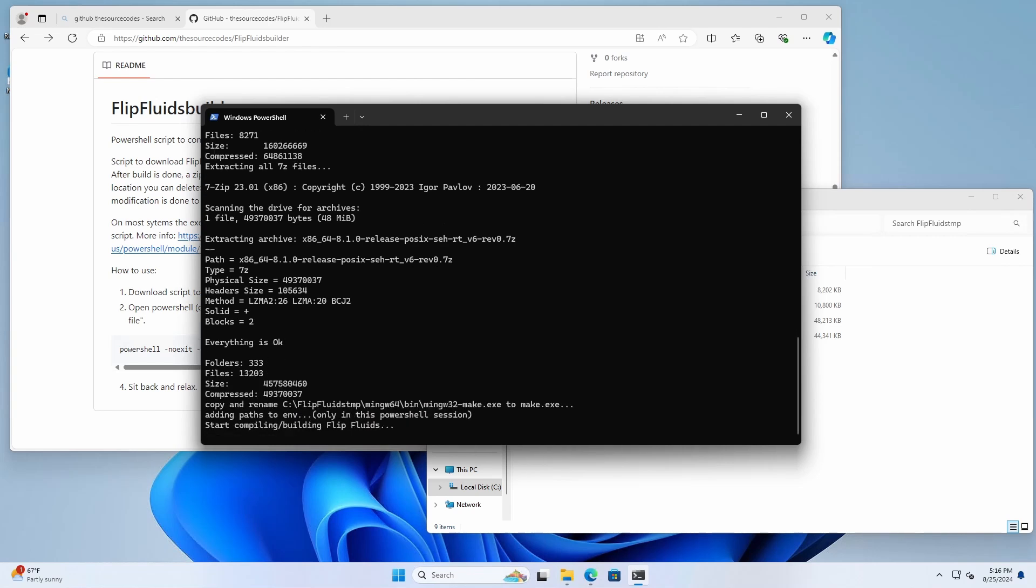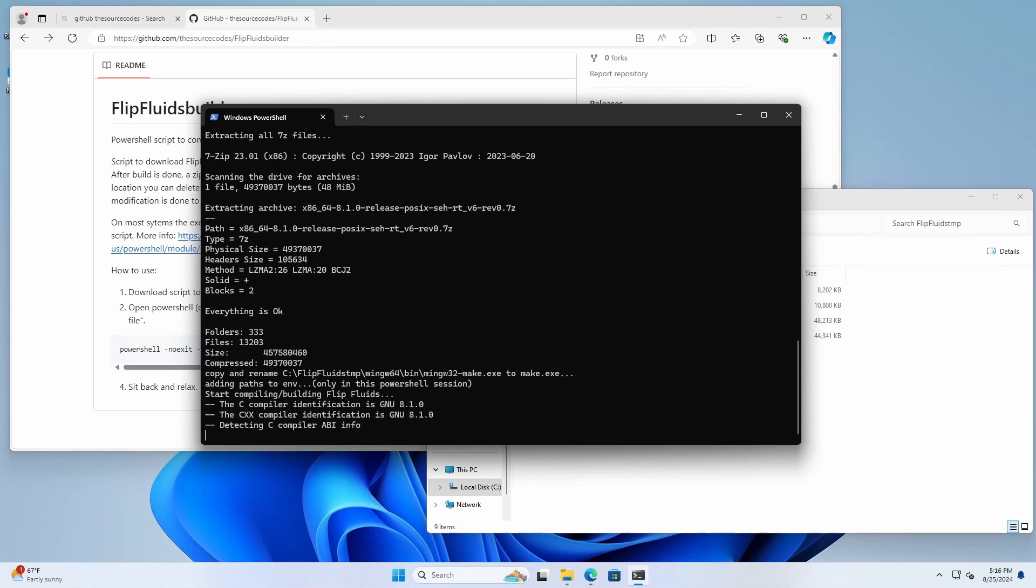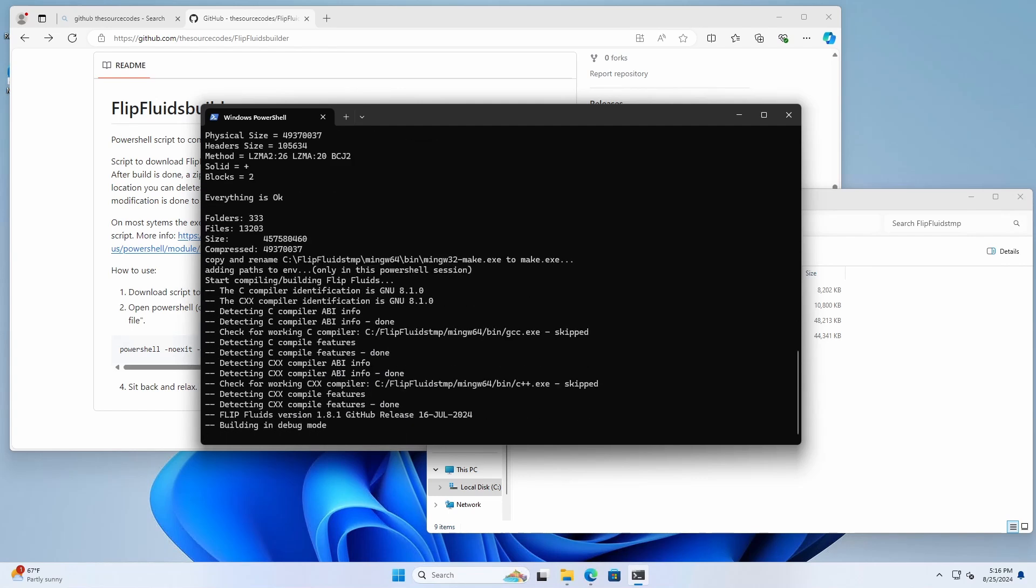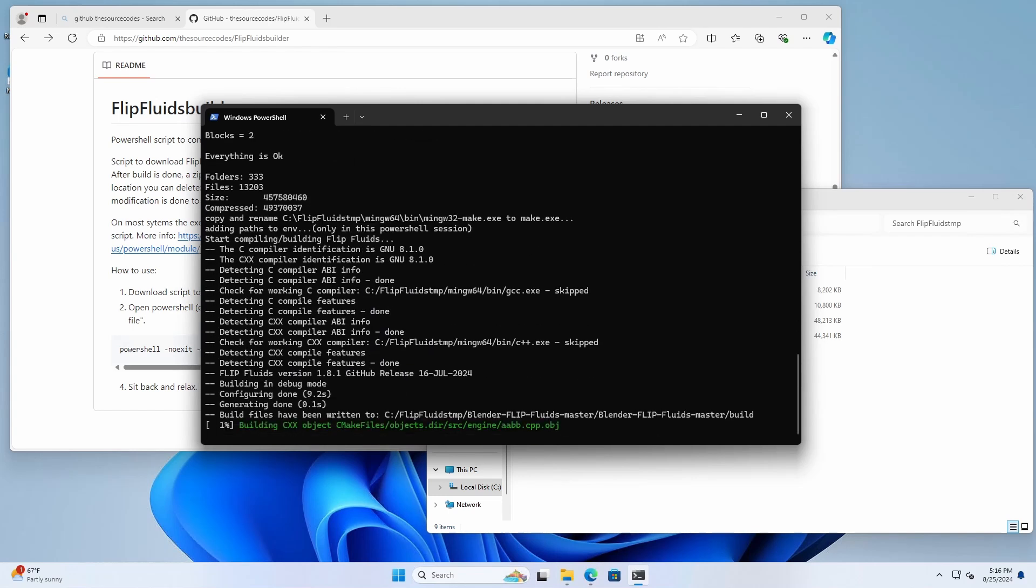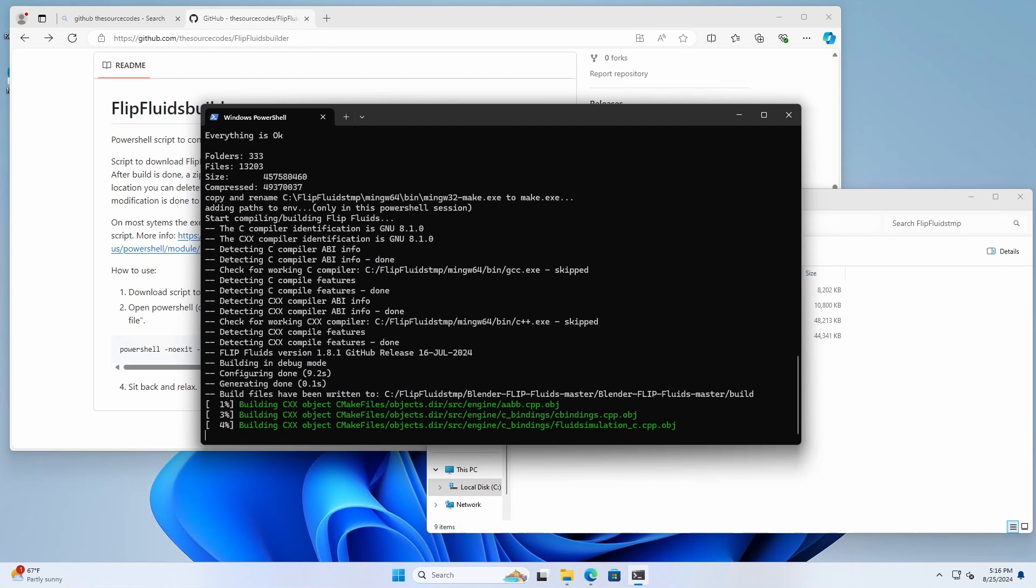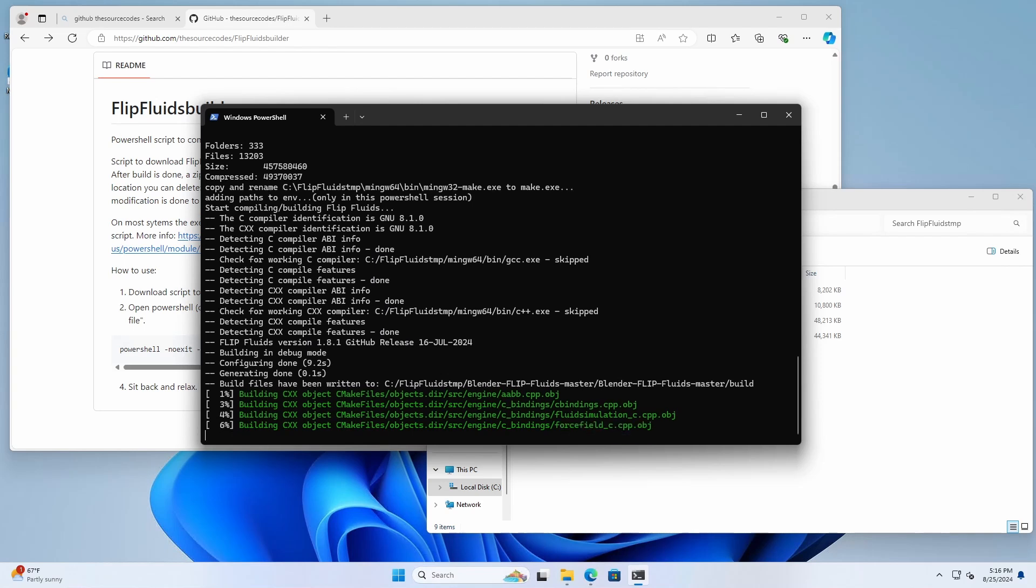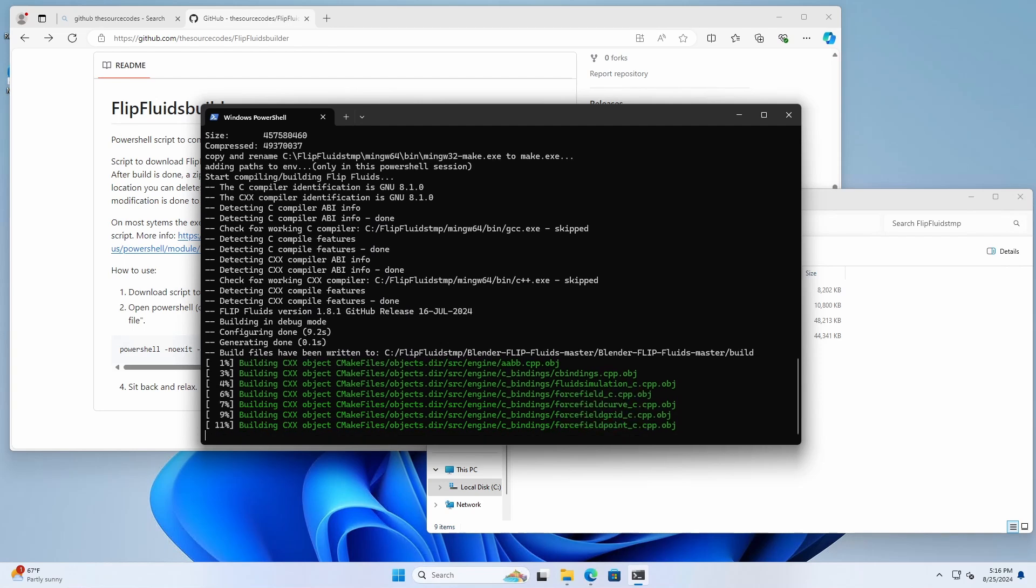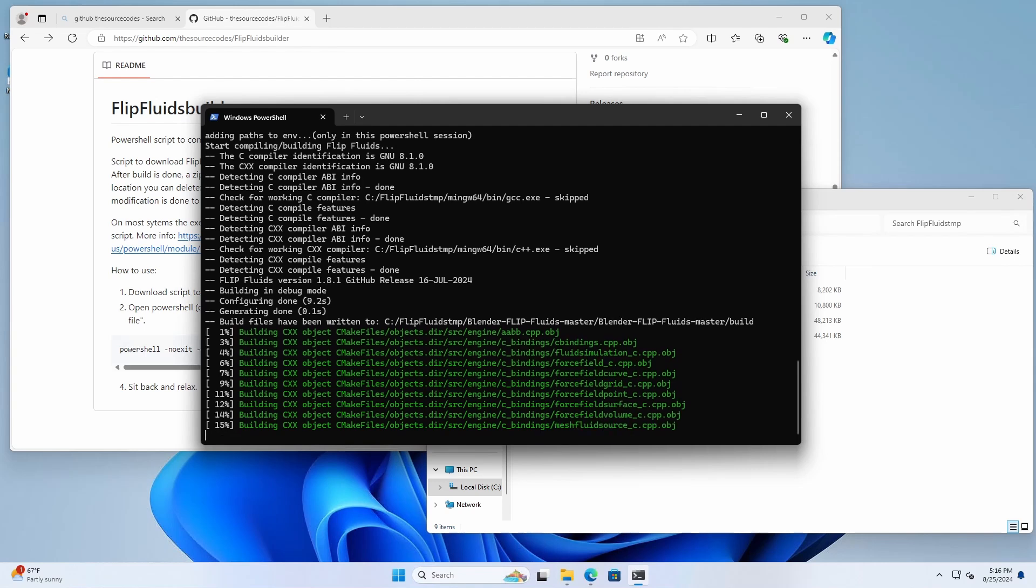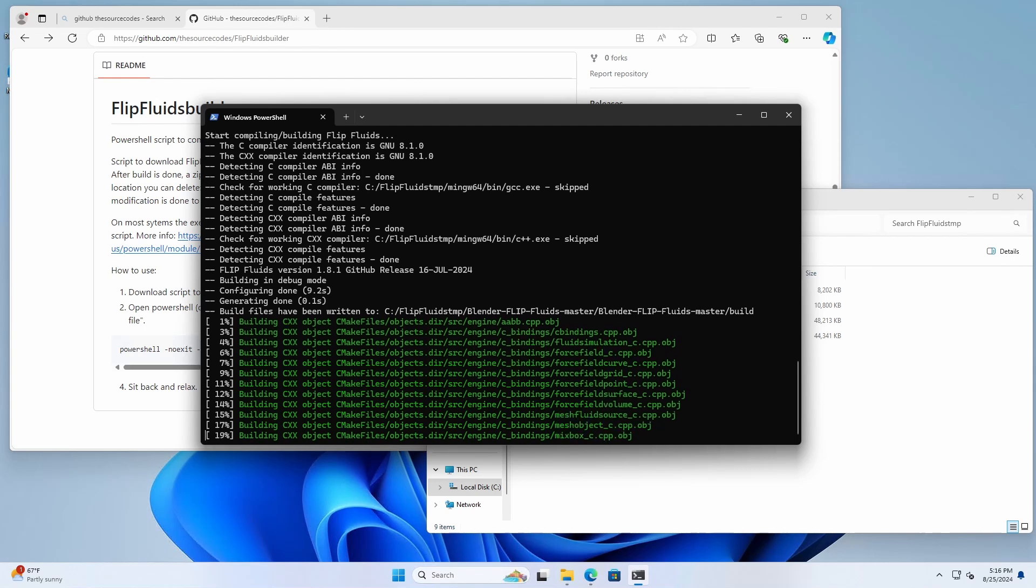So the extraction is done. Now we're going to start compiling. It basically compiles two engines. First one is the debug engine and second one is the release mode engine, which is a little bit faster. Also I'm going to speed this up because again very boring.